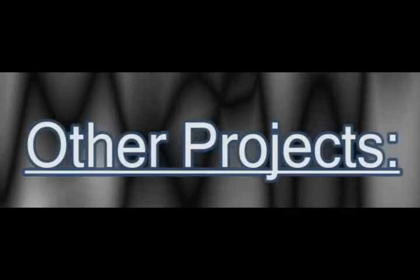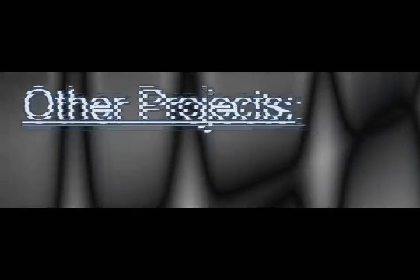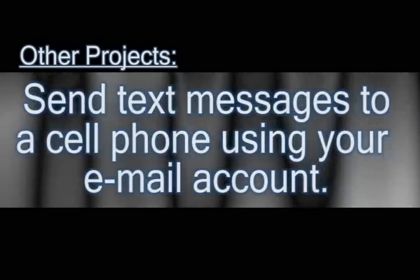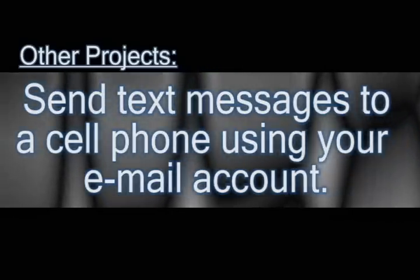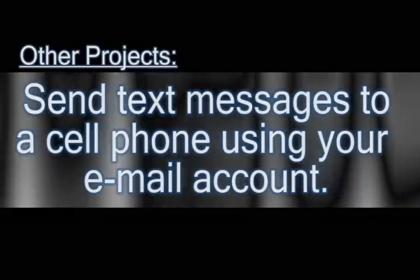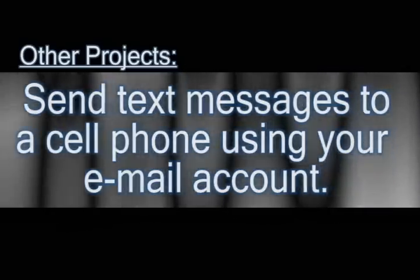In this video I'm going to show you how you can send text messages to pretty much any cell phone using only your email account.